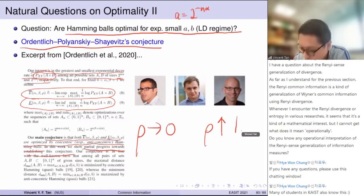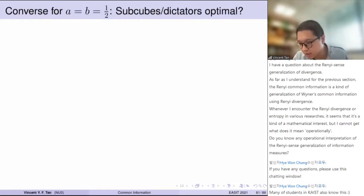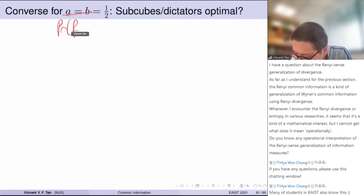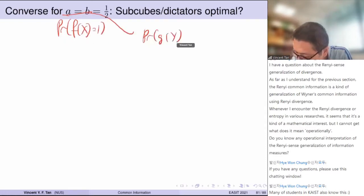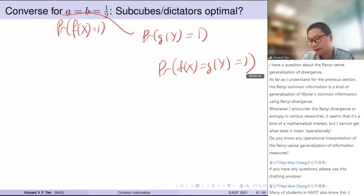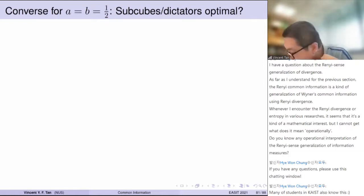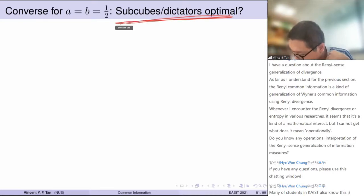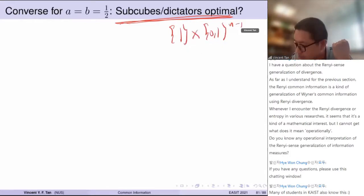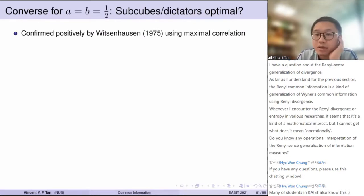OPS showed partial progress: they proved the case where rho goes to zero and rho goes to one, but all rows in between have not been handled. Now let's talk about the simplest possible resolution: the case a = b = 1/2. The question is whether subcubes and dictators are optimal for this Witsenhausen problem. This was confirmed positively by Witsenhausen using maximal correlation.